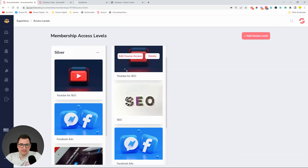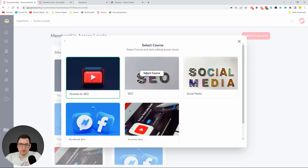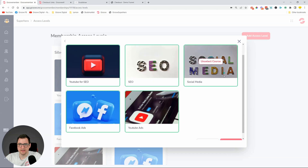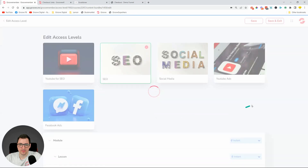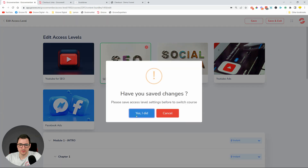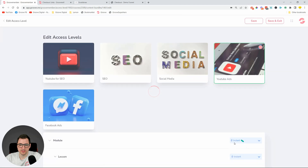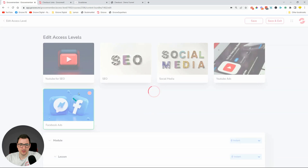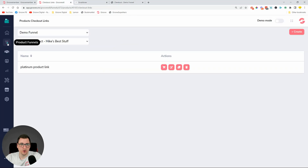We have Silver, we have Gold, and we just need one more — Platinum. In Platinum, users get access to all five courses, and all five courses will have instant access to everything. Let's go through everything and make sure all content is set to instant access. Once you click, you can manage it all from one screen — and that's basically the Platinum level.